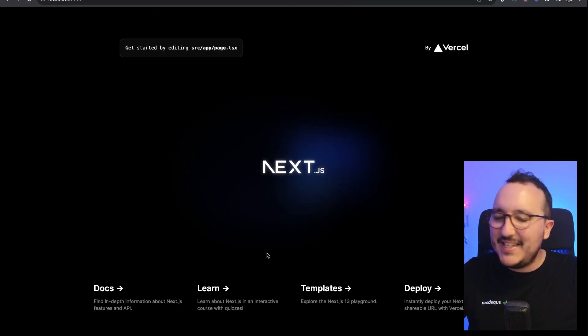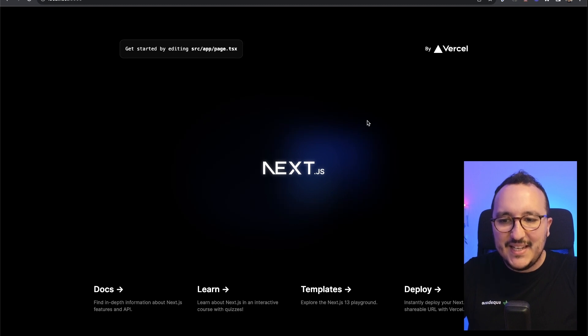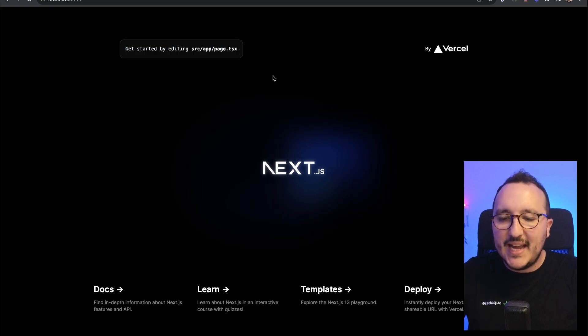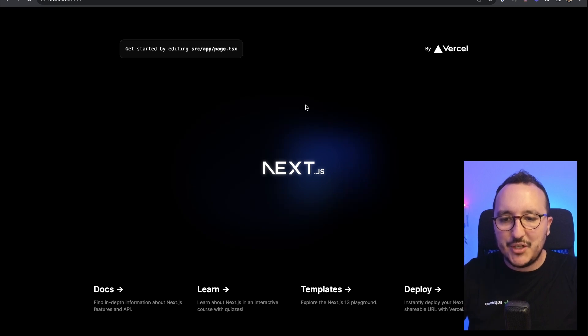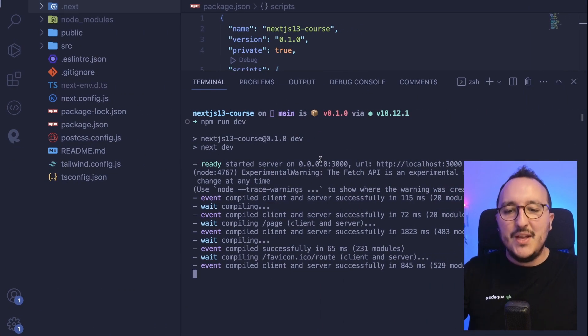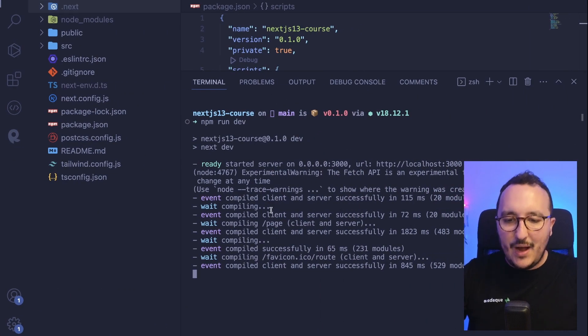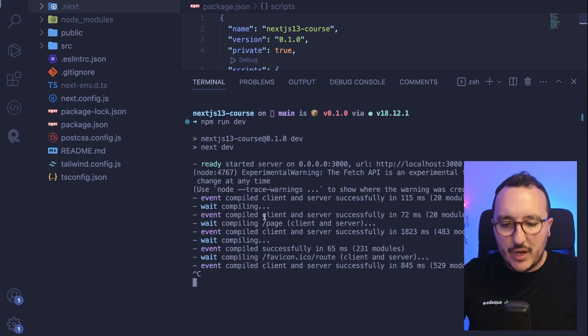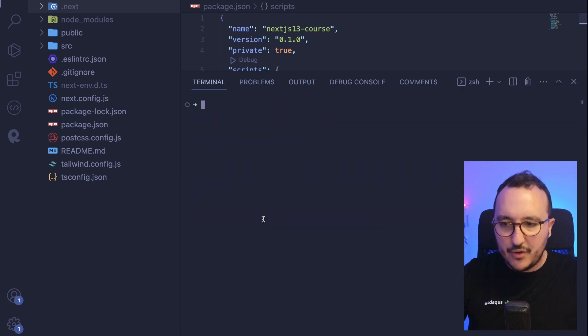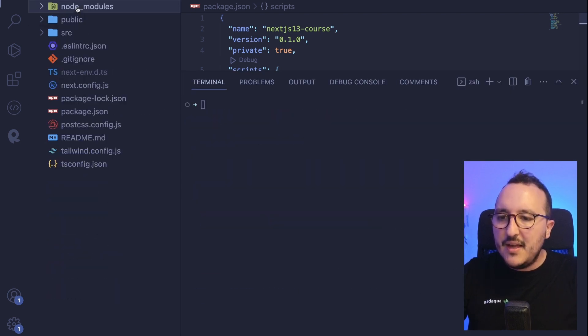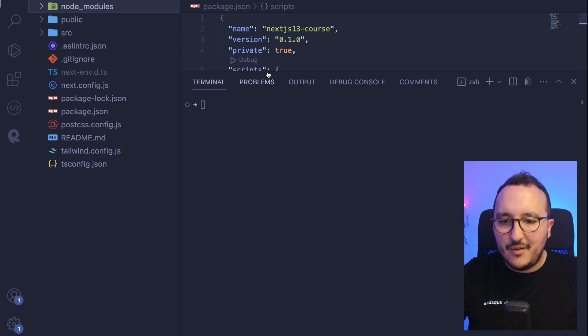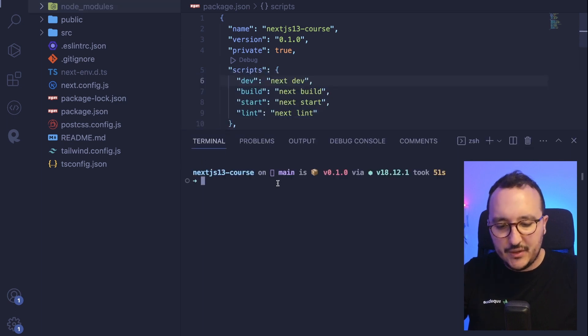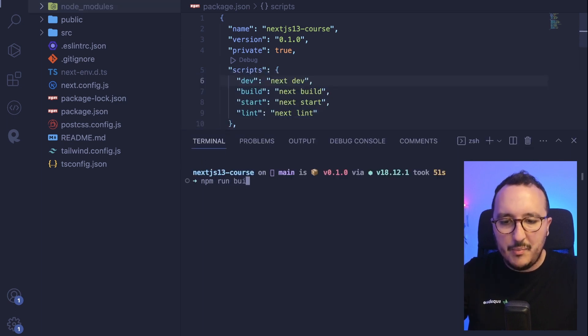And inside, we see here that we got probably, and for sure, this is the build of our application. And when I go on localhost 3000, what I got is basically the application and we see that it's written get started by editing source app page.tsx. So right now, our application is running.